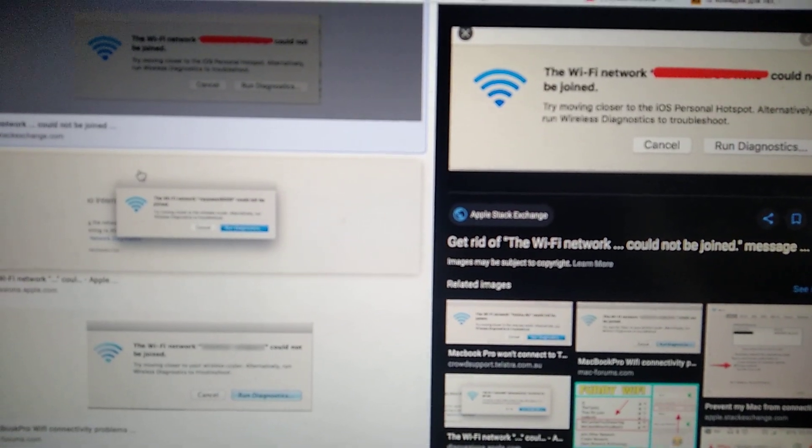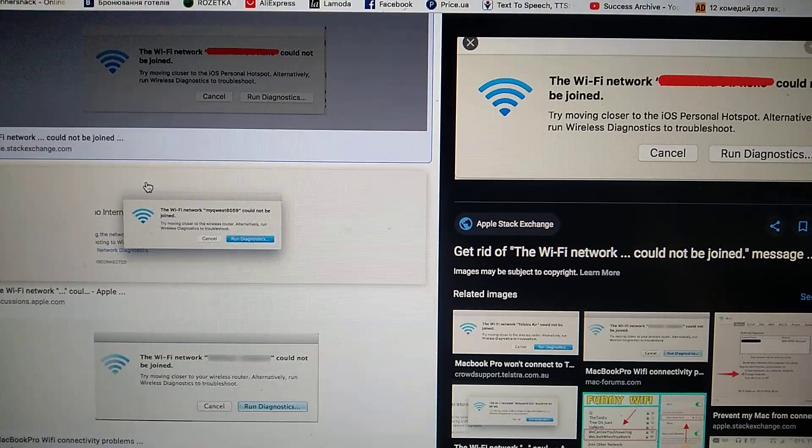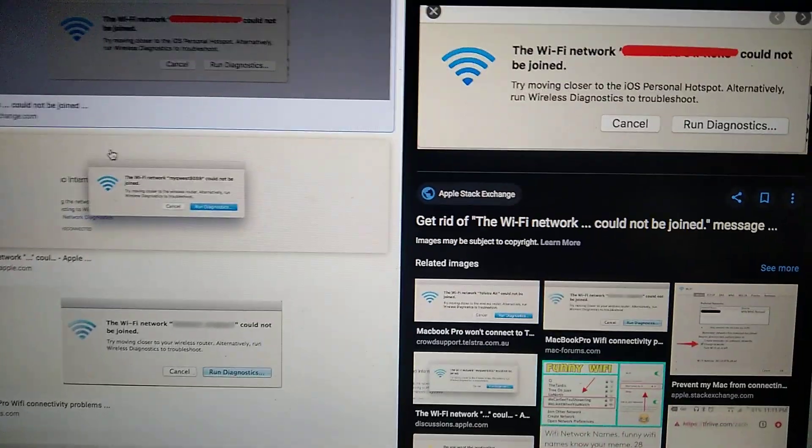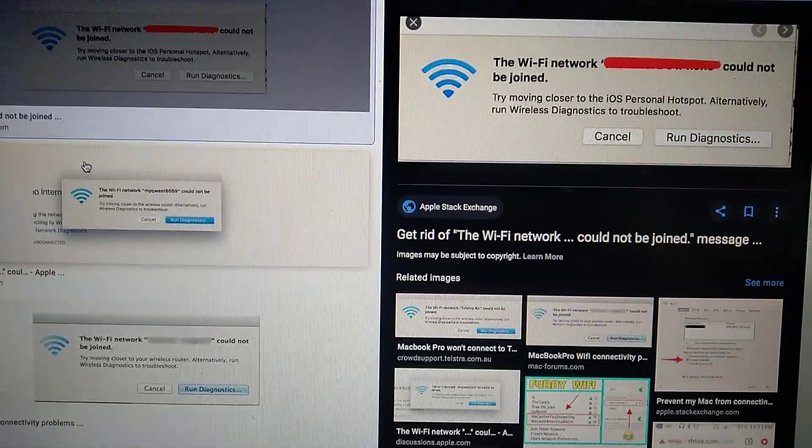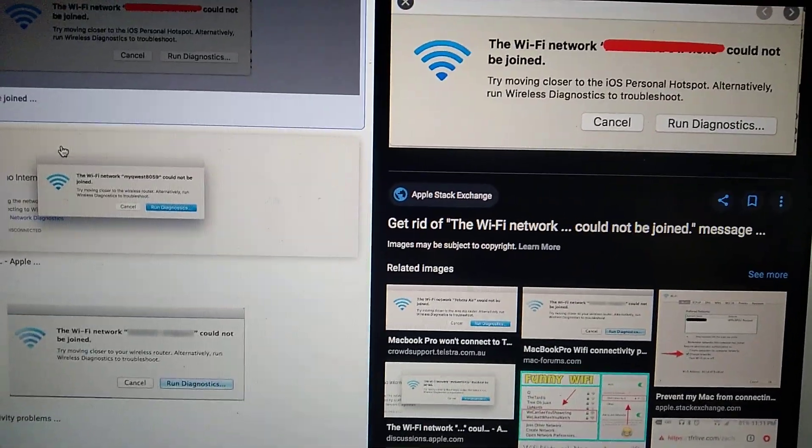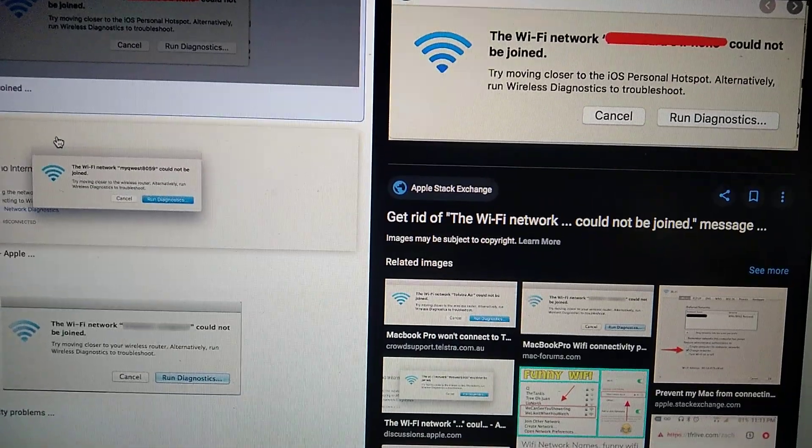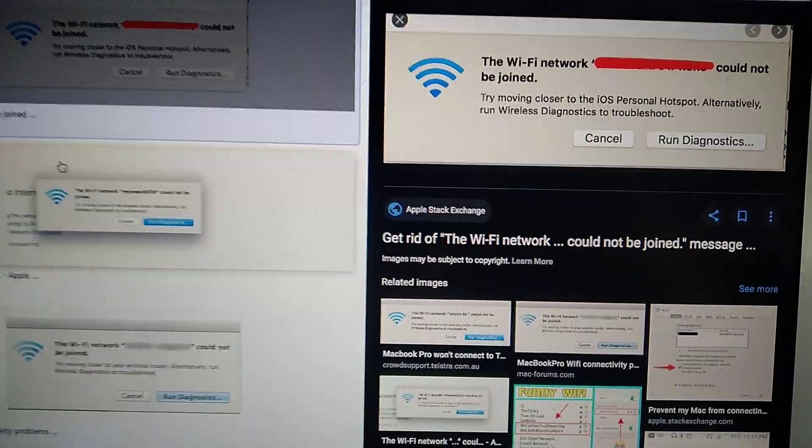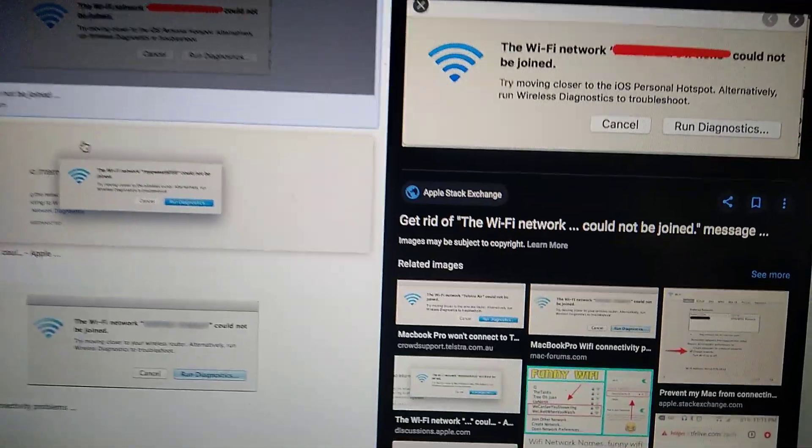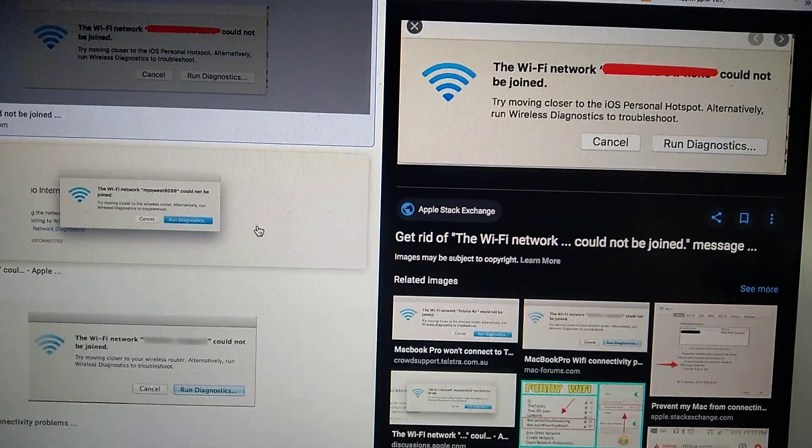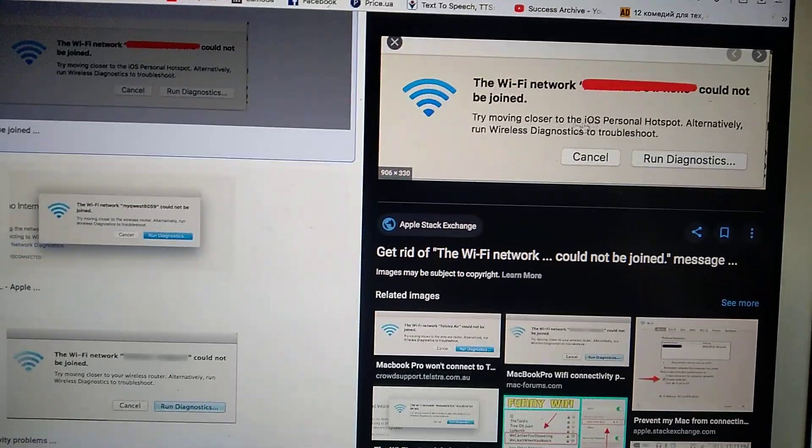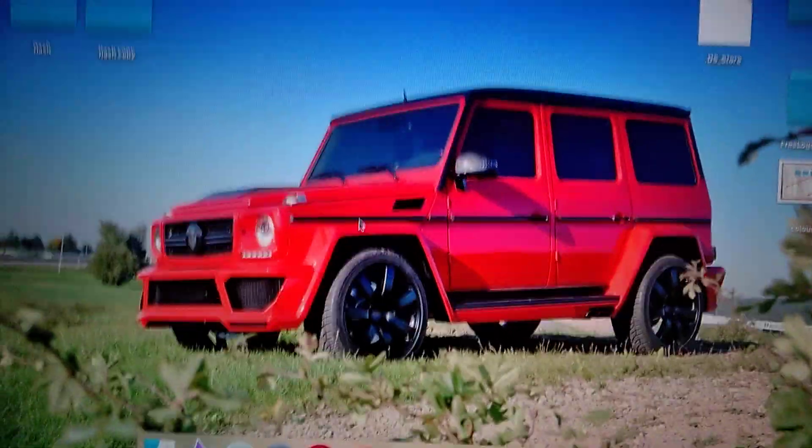Hello dear subscribers, today I will tell you what you can do if you see an error like this: the Wi-Fi network and name of your network could not be joined. So how you can solve this message.